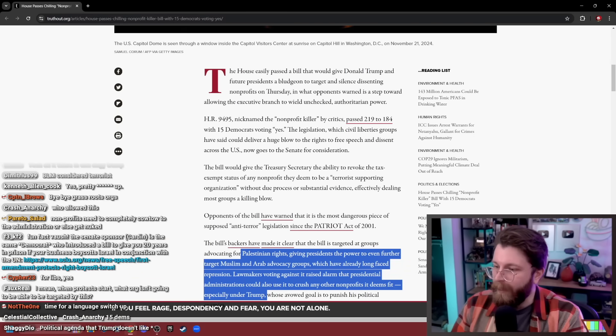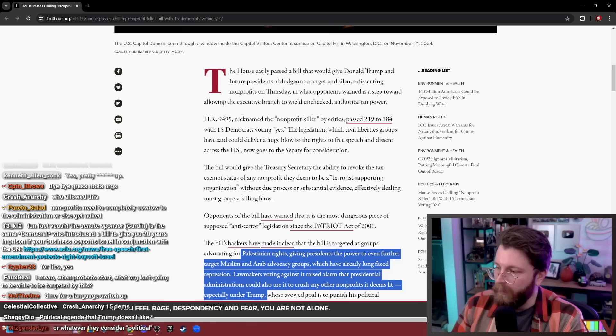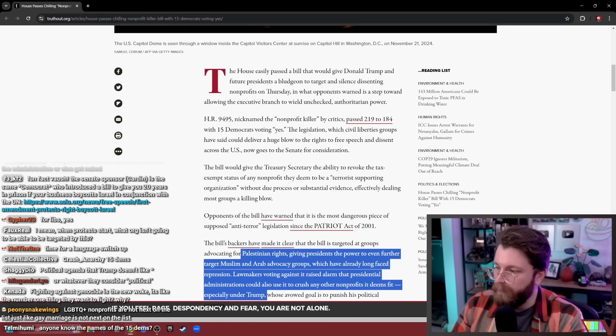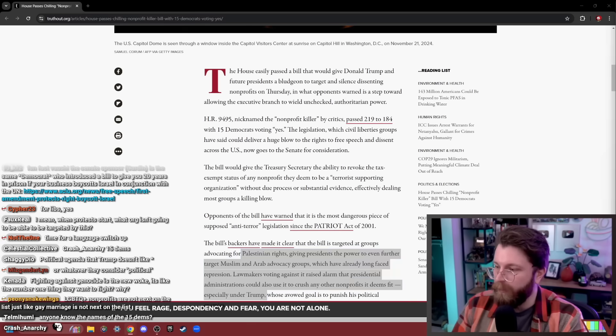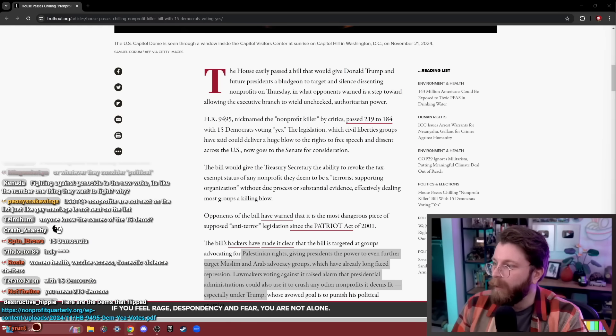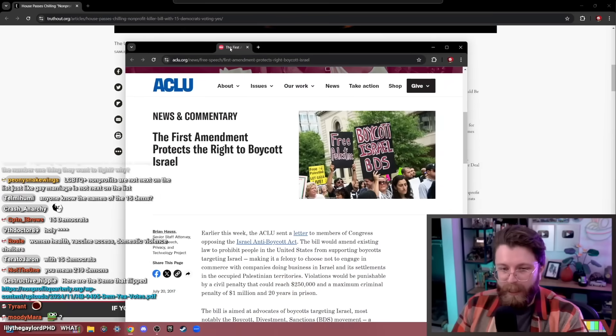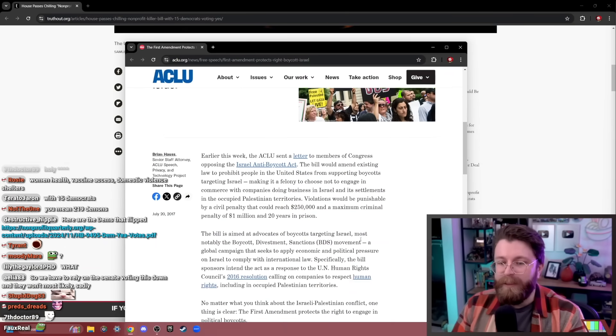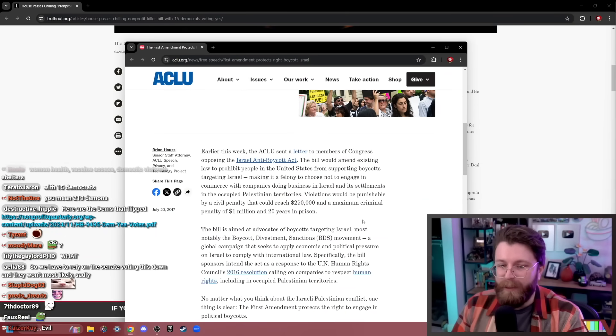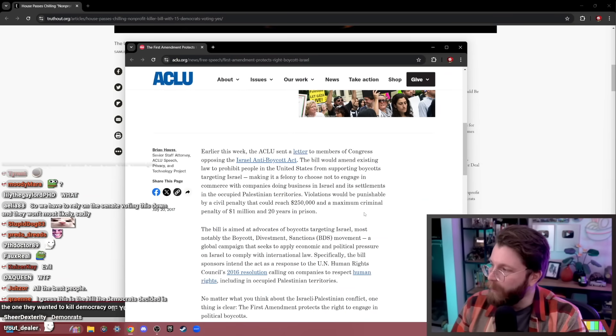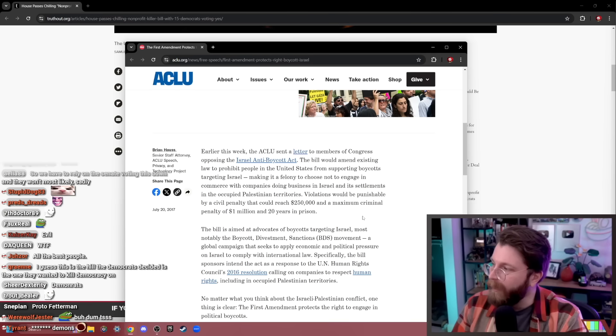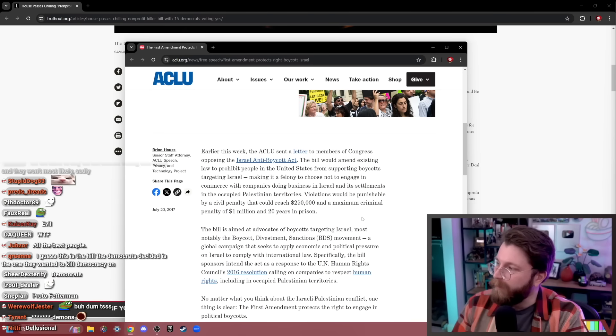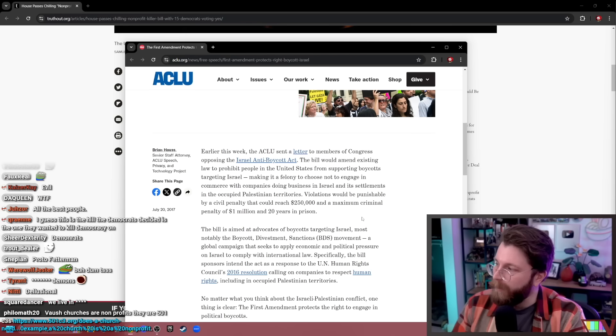Fun fact, the Senate sponsor is the same Democrat who introduced a bill to give you 20 years in prison if your business boycotts Israel in conjunction with the UN. Yes, I remember this. Israel first. Again, please keep in mind, because I did a whole video on this and it's going to keep coming up over and over again, okay? It's just the MIC. That's it. It's just the MIC.